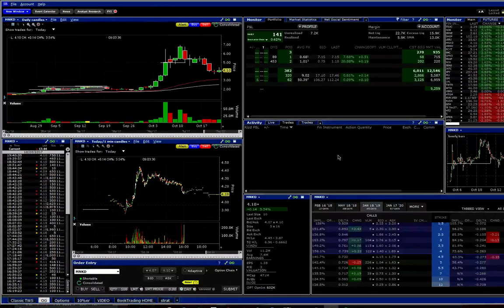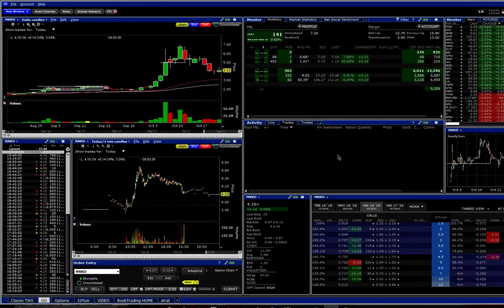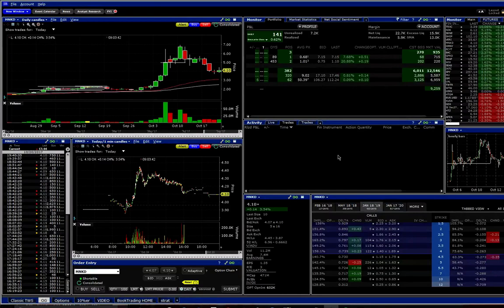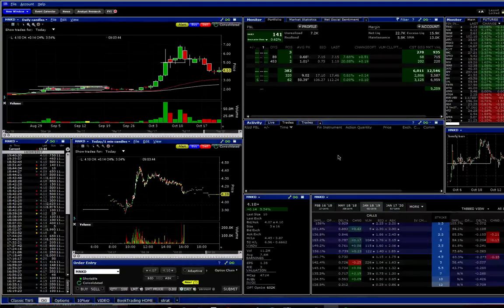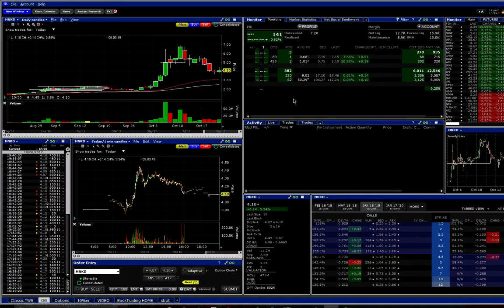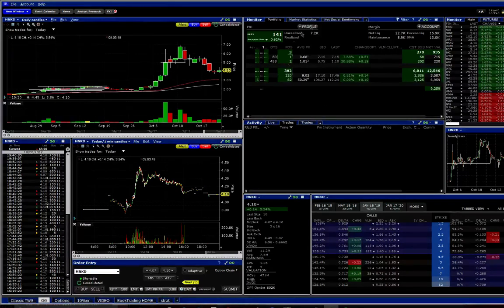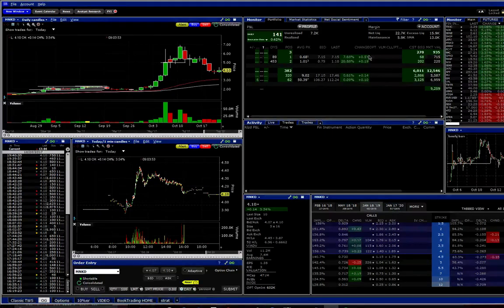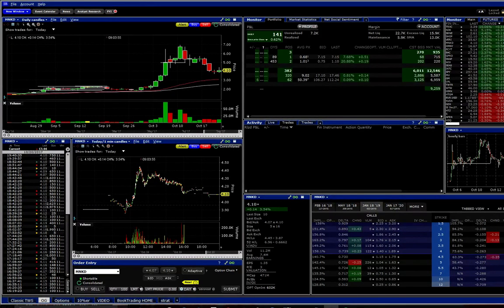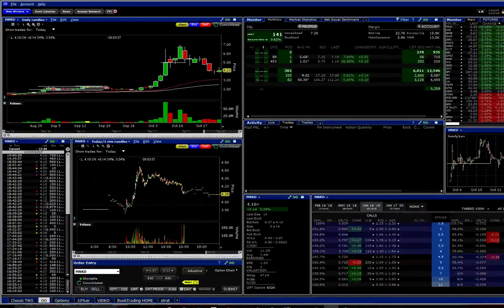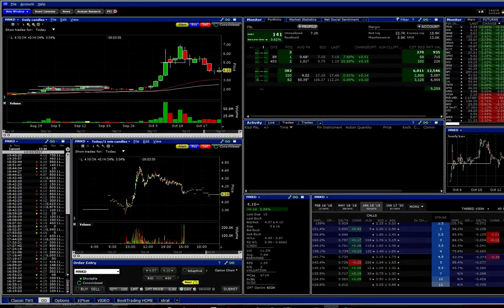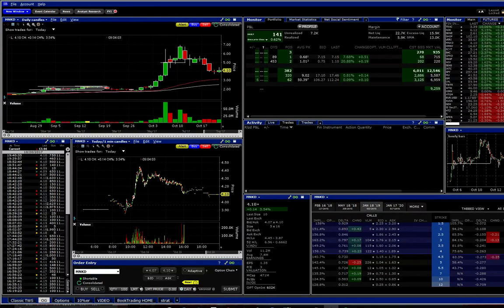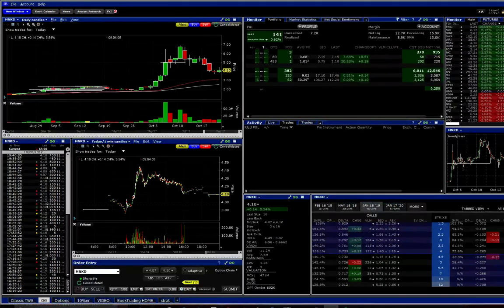I'm going to run you through my Interactive Broker setup, the logic behind why I have everything where it is. You can see this is all my positions up here, my account information, P&L, all that stuff. Obviously account numbers are hidden because I don't want you guys to hack it.